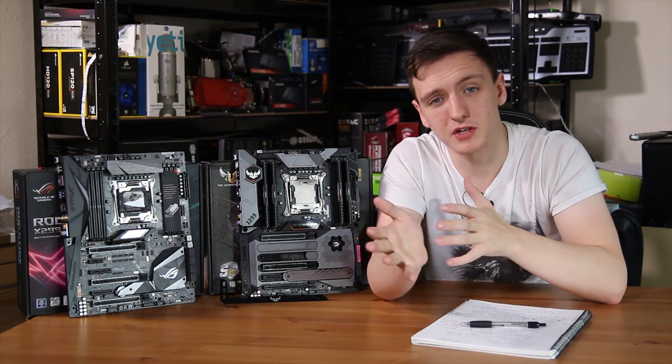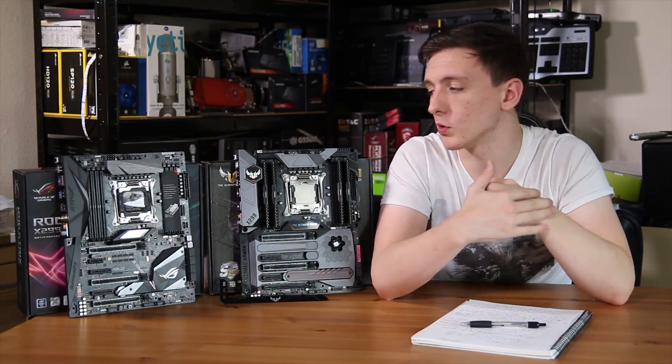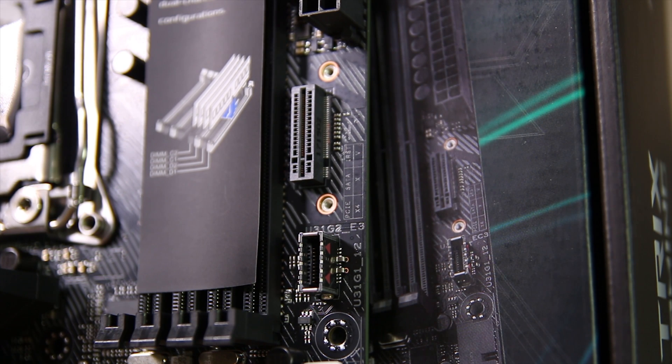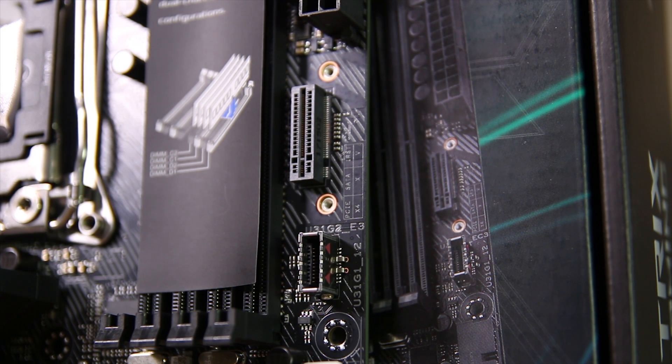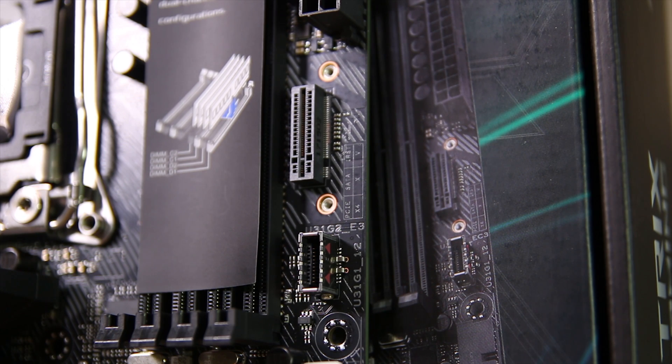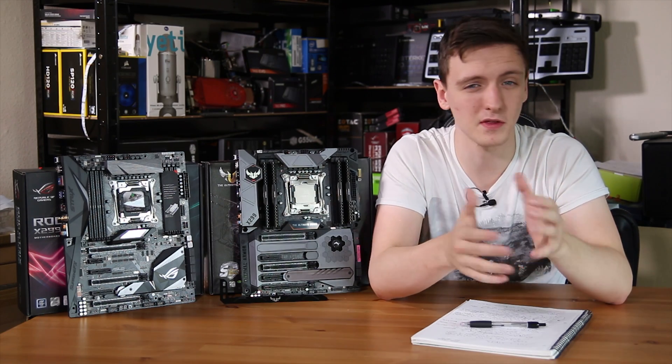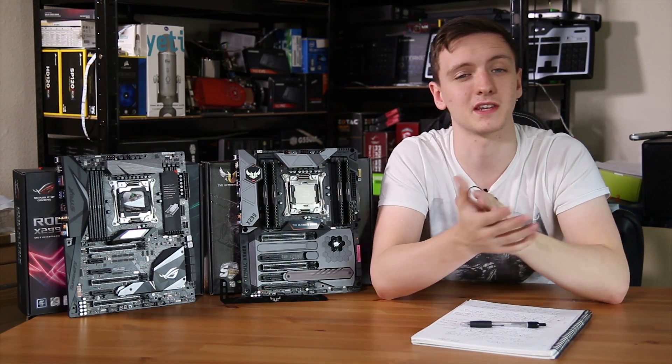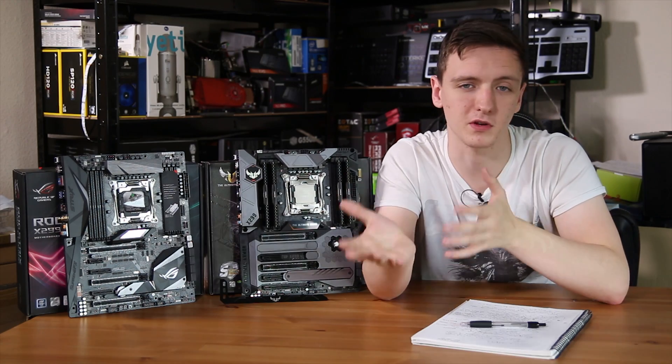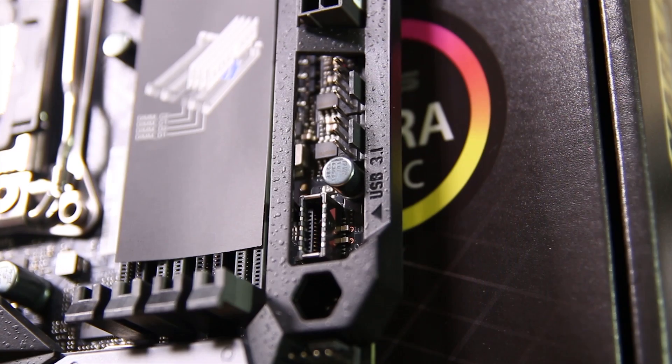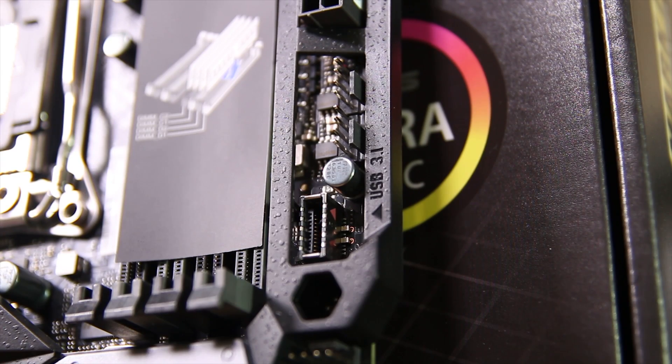As I mentioned on the Strix, just under the 24 pin is the vertical M.2 slot, but you also have the USB 3.1 front panel header. This is the new Gen 2 one that's meant to support USB Type-C. I've not seen many cases with this yet, although it's nice that that comes pretty much as standard now, and is also on the TUF board in the same place.